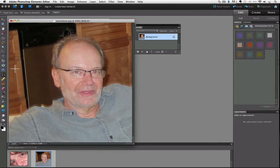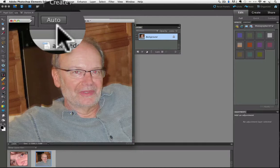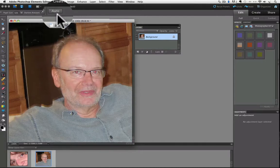Then notice up in the options bar, there's a button that says auto, and when I click on it, watch how it almost magically removes the red eye.